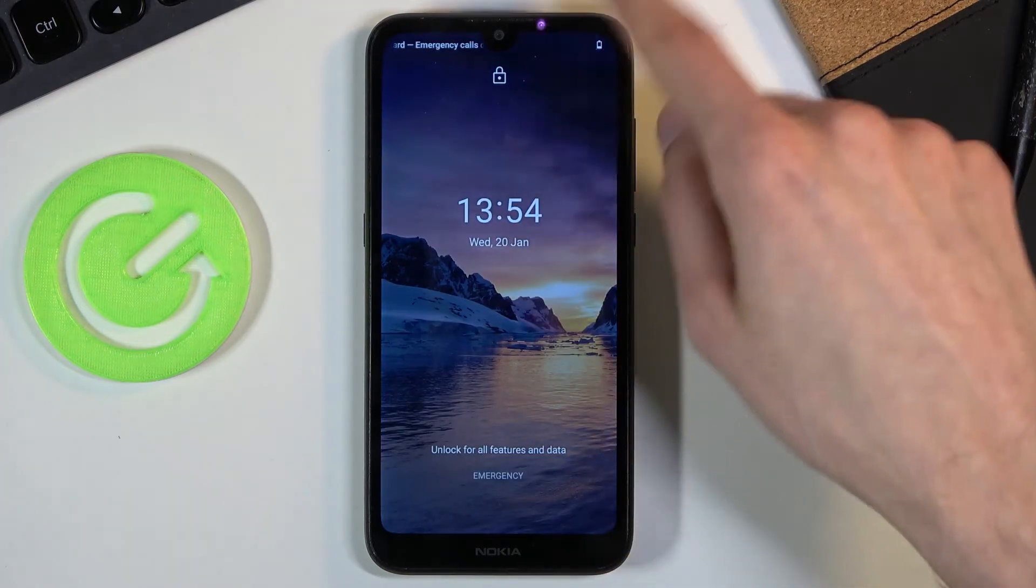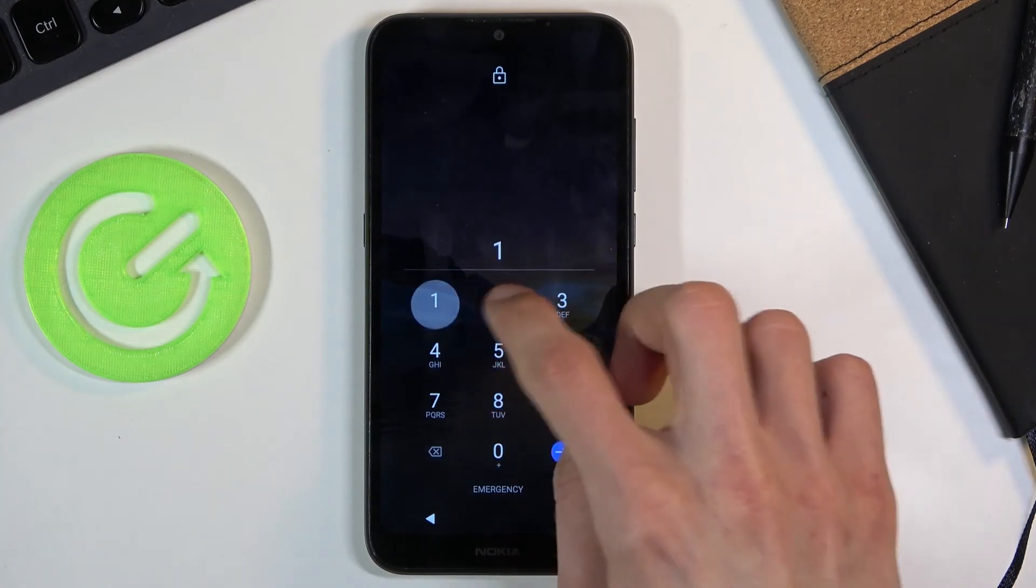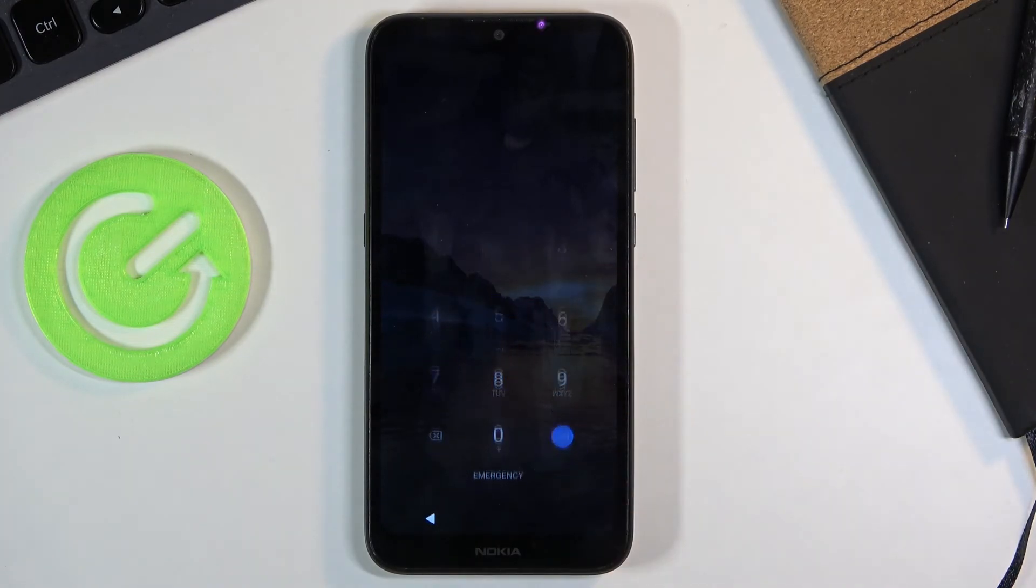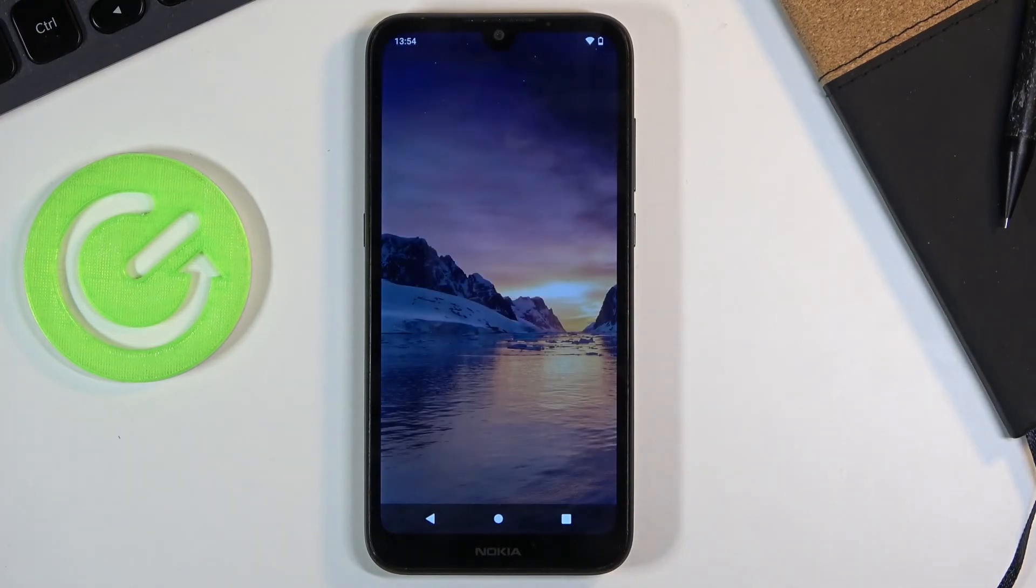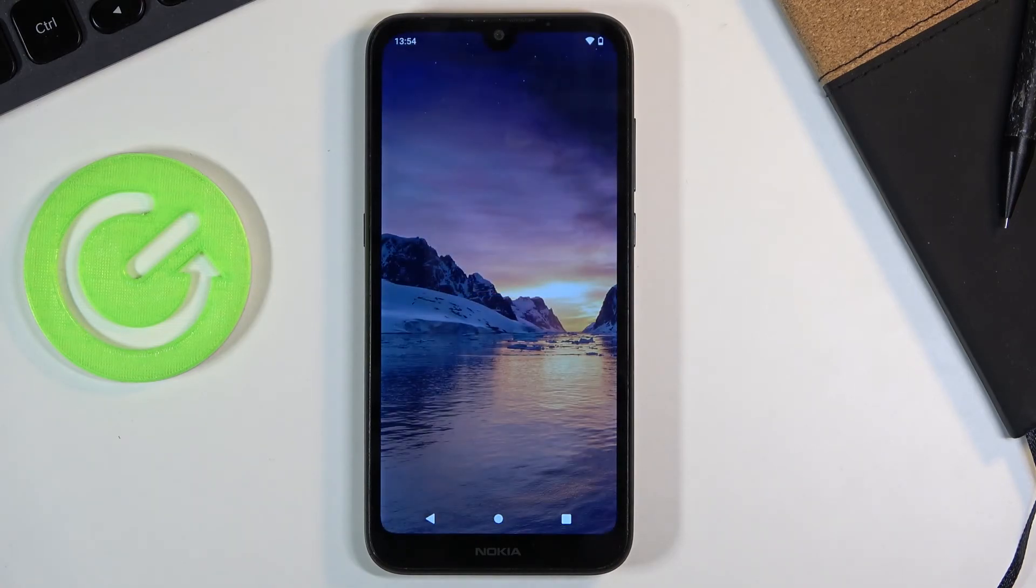And you can see that we're now back in Android. So that is how you enter the recovery mode and also leave it. And if you found this very helpful, don't forget to hit like, subscribe, and thanks for watching.